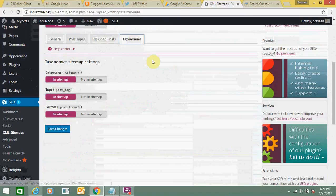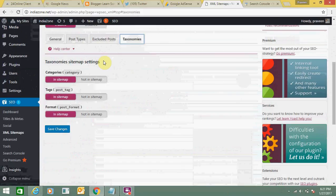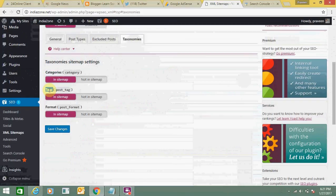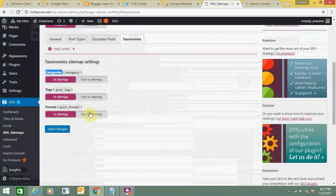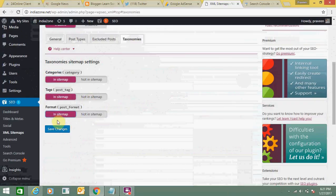The last option is taxonomies. In taxonomies sitemap settings, you can see tags, categories, and format. These three options are there. I would suggest you keep all three options in the sitemap. If you don't want format, you can click here for not in sitemap. But I would suggest you keep all these options in the sitemap.